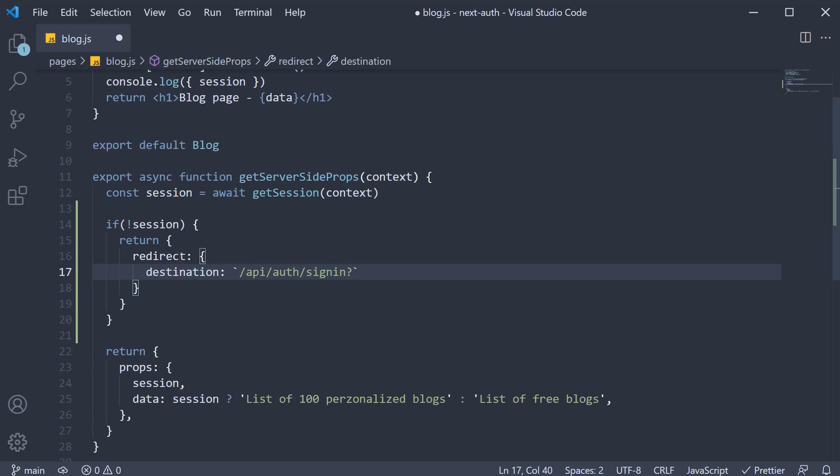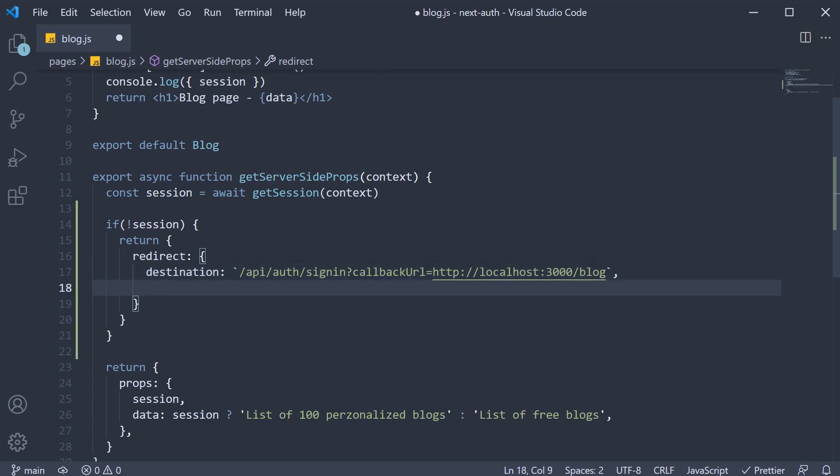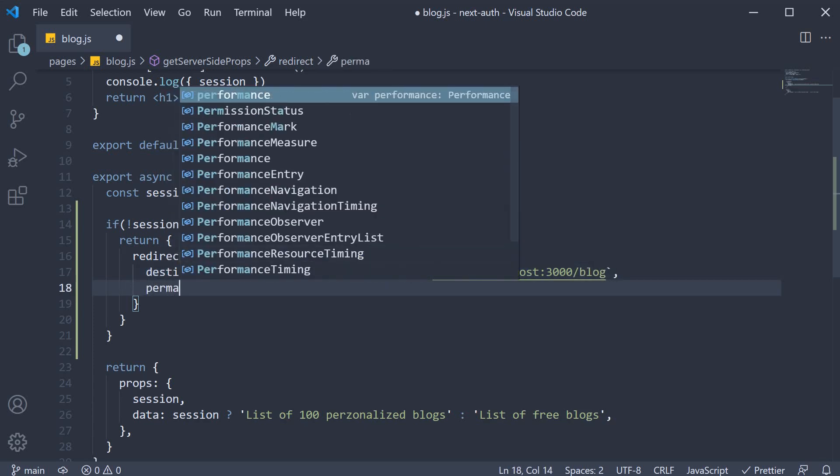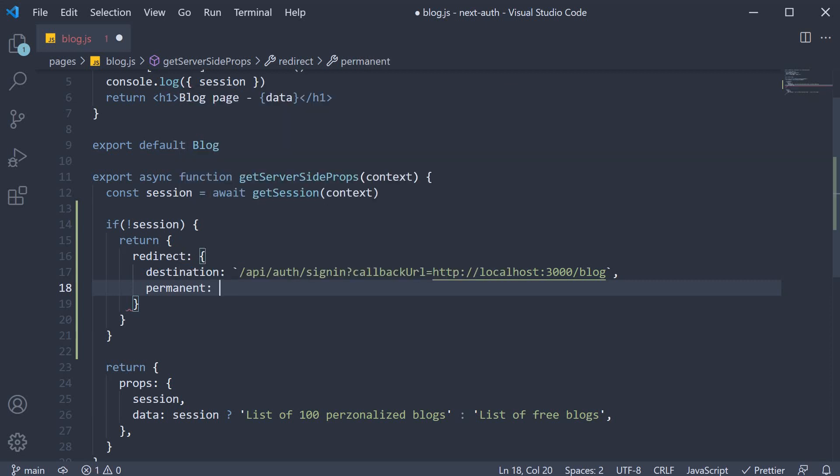And we are also going to append the redirect URL. So callback URL is equal to HTTP localhost port 3000 slash blog. The other key is permanent, which we are going to set to false.